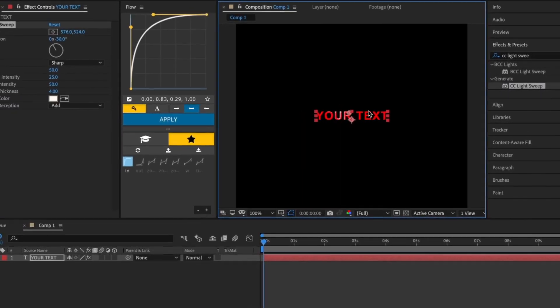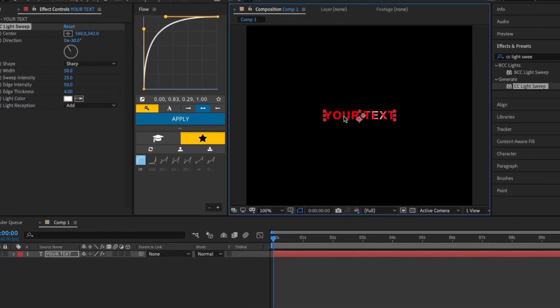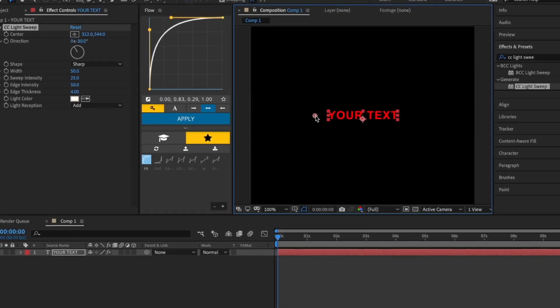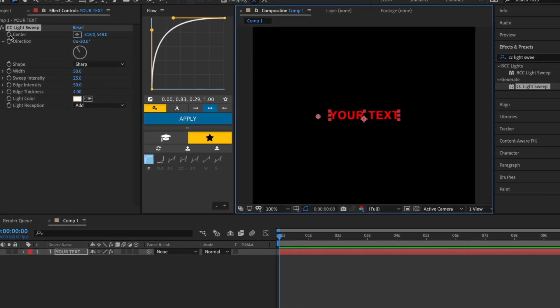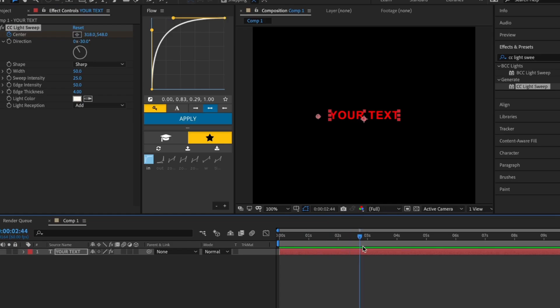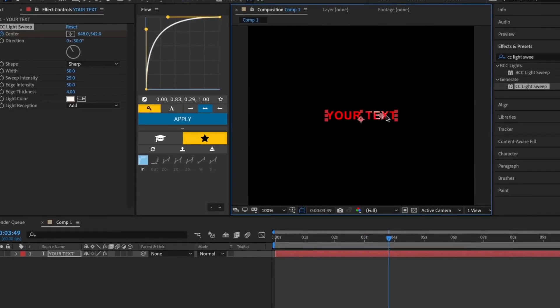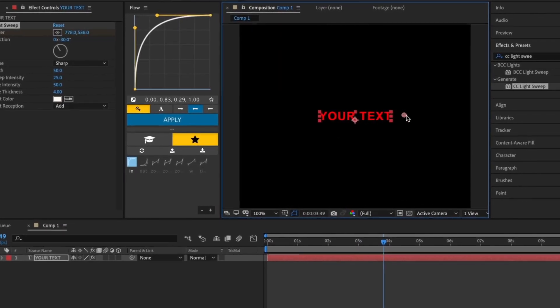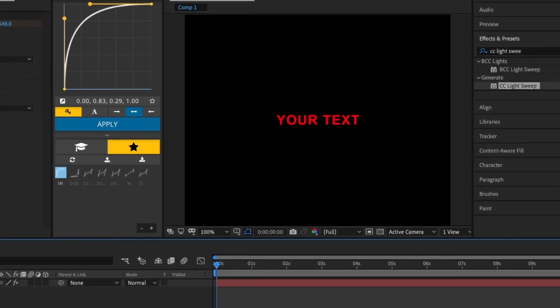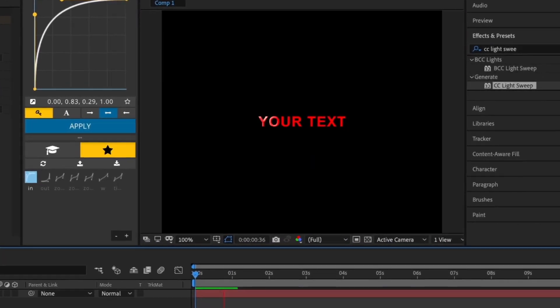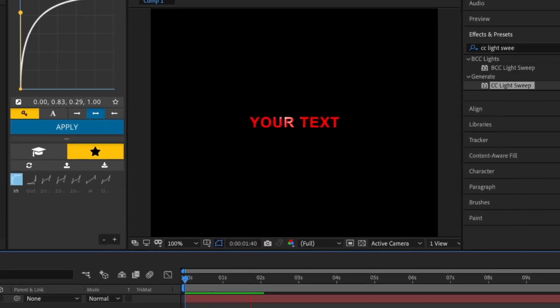Place the center at the left side of your text and keyframe it. Move a few seconds forward, then place the center to the right side of your text. This is the finished effect.